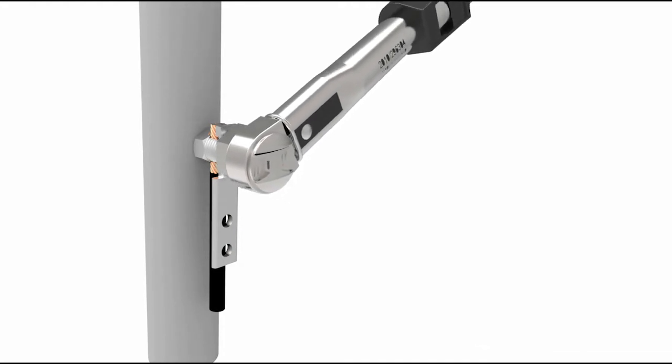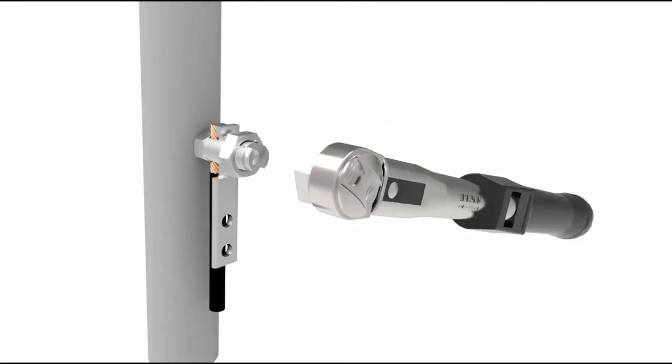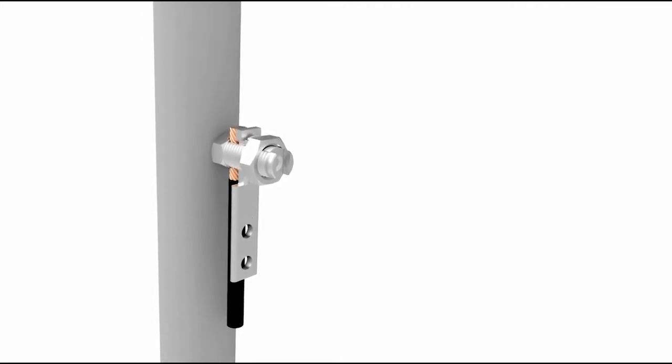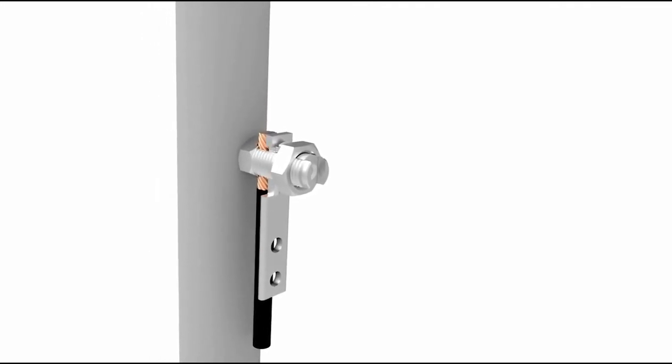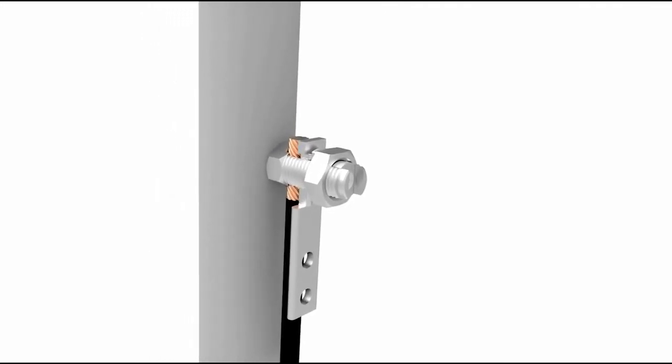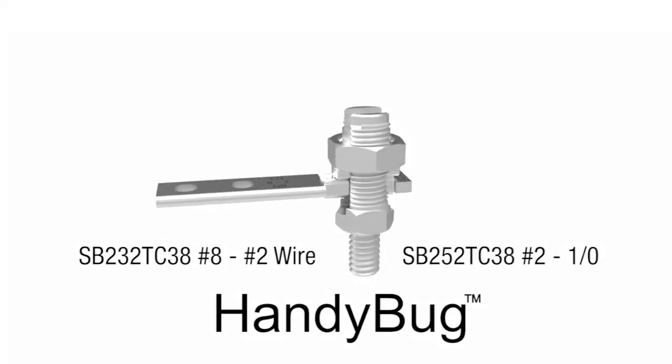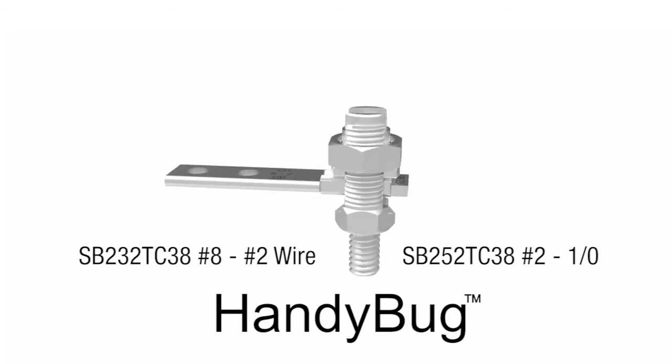All Handybug installations are as simple as that. The Handybug comes in two sizes, with a combined conductor range of number eight to one-aught copper conductor.